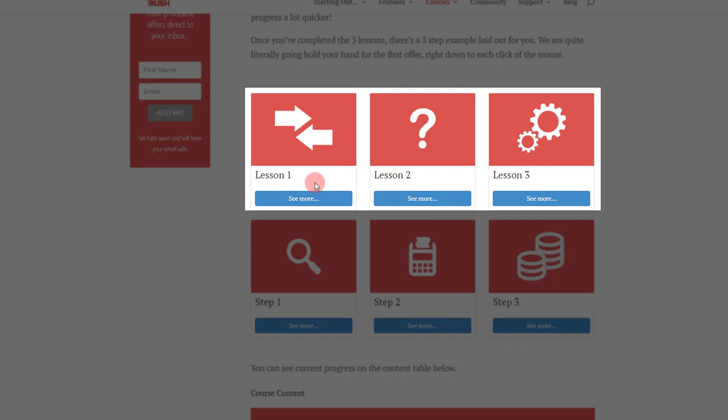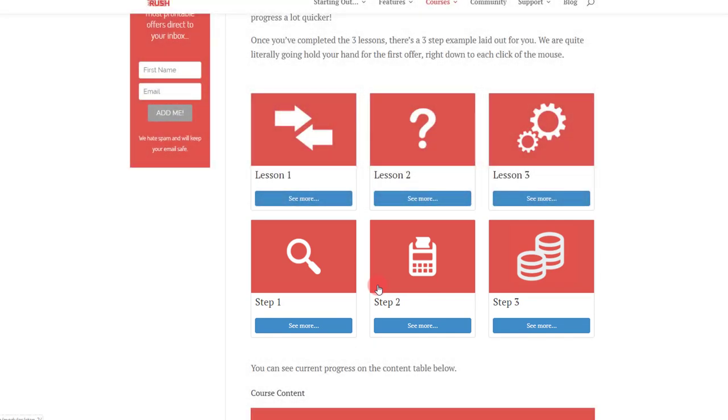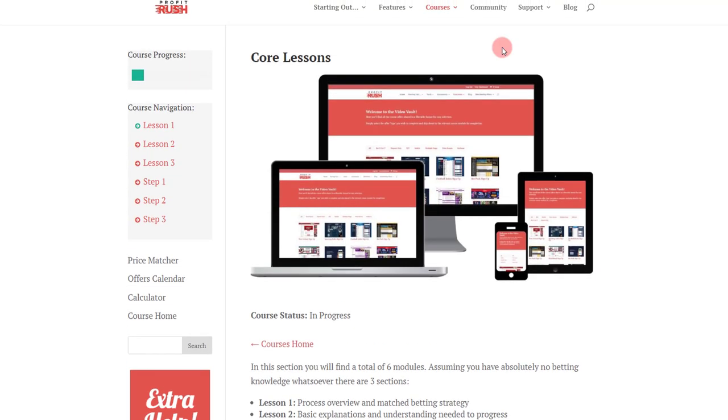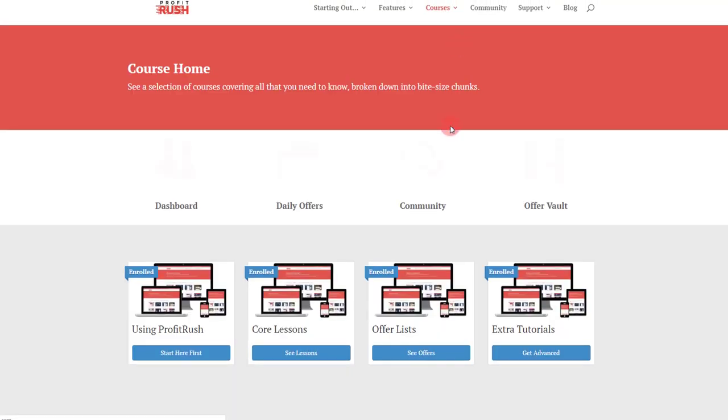Then we've got three steps which will hold your hand and walk you through placing your first match bet with a bookmaker in exchange, everything you need to do start to finish. And then after that you're back to the courses home because you want to start rattling through the different offers different bookies make available and turning that into withdrawal profit.